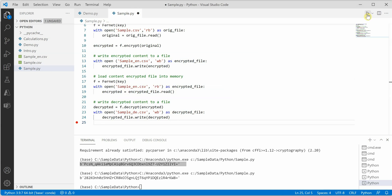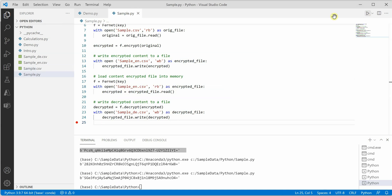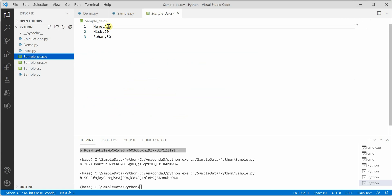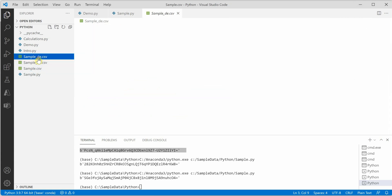Doing this will decrypt the file for us. You can see on the right hand side the decrypted file is generated which has the same content as our original file. There is no difference between these two files.